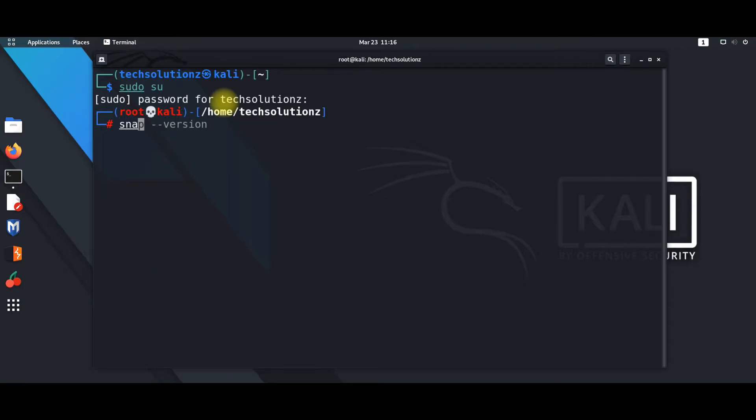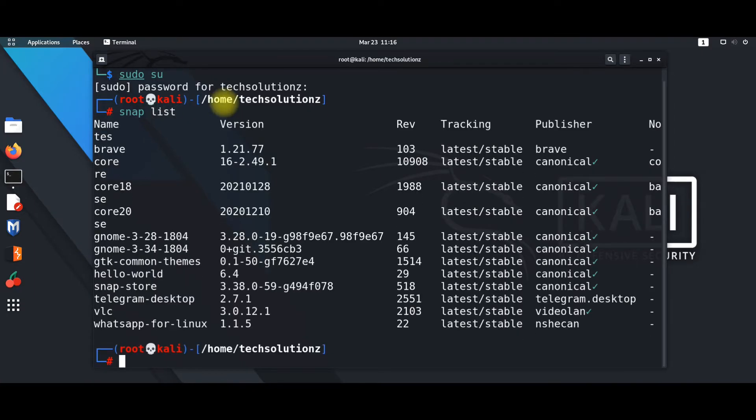Let's make sure we don't have already installed Spotify before. Use the snap list command for this. Next step is to check whether Snap is installed on your Linux distro or not.